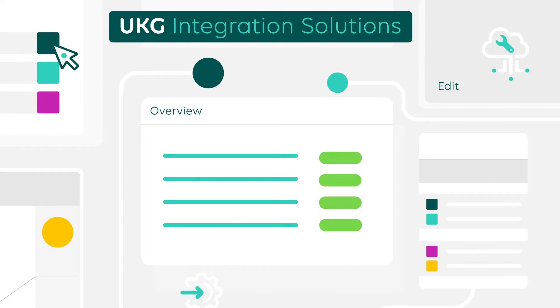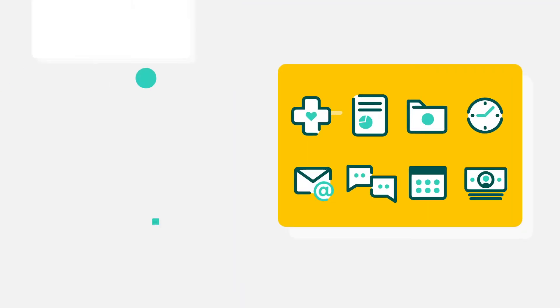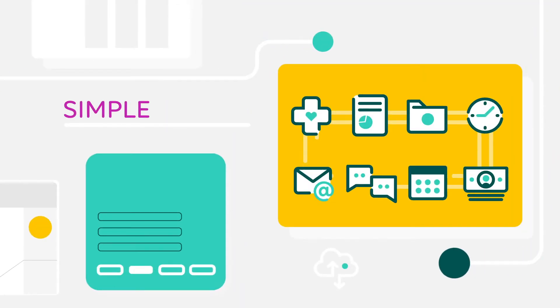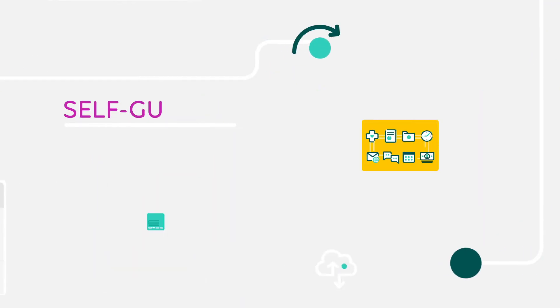UKG's pre-built integrations help you seamlessly connect data between different apps. They're simple, self-guided, and there when you need them.